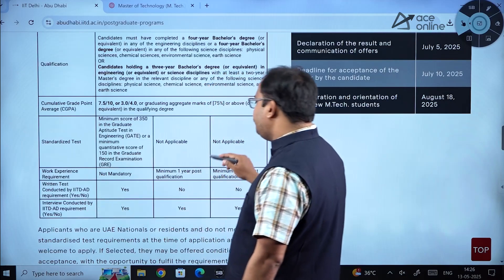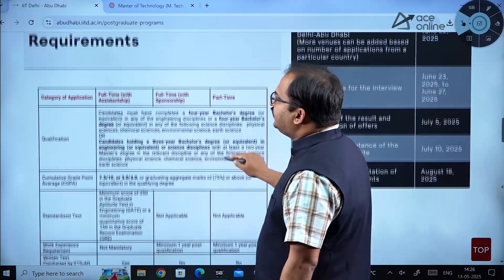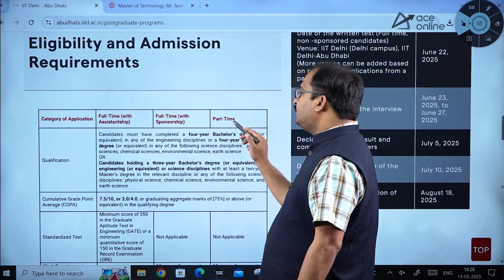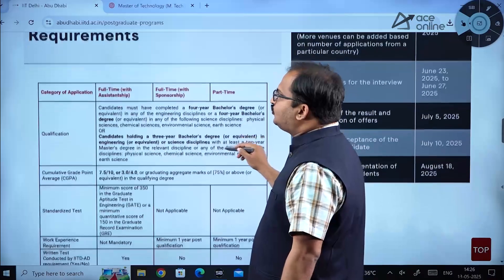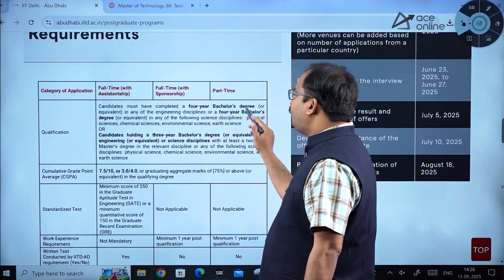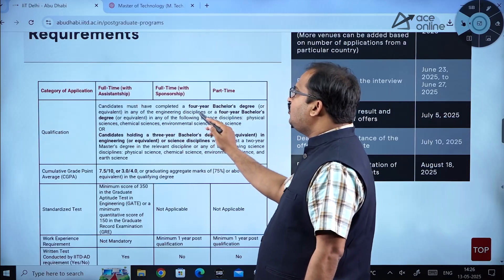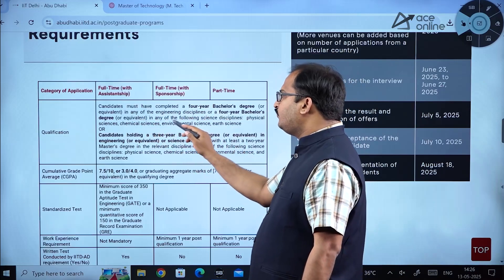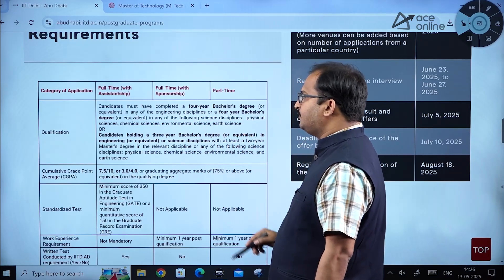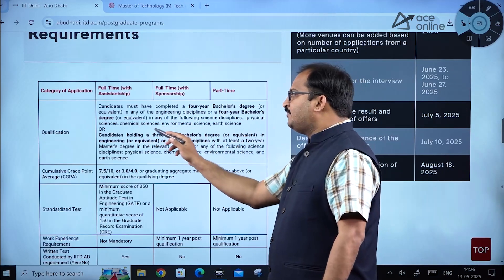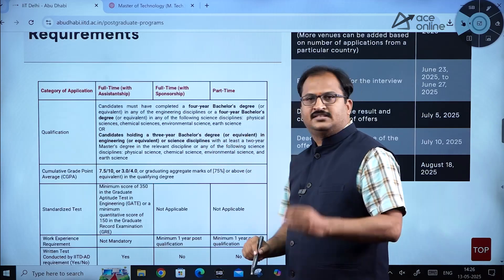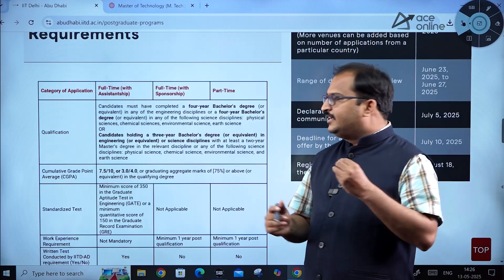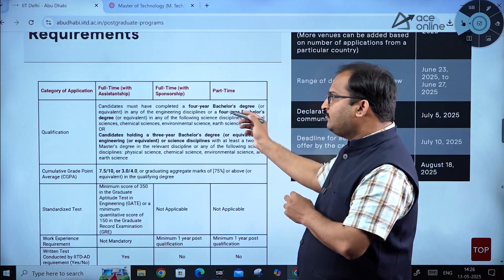There are three admission categories: full time with assistantship, full time with sponsorship, and part time. Candidates must have completed a four-year bachelor's degree or equivalent in any engineering discipline, or in physical sciences, chemical sciences, environmental science, or earth science. Irrespective of engineering department, anybody can apply for this program.